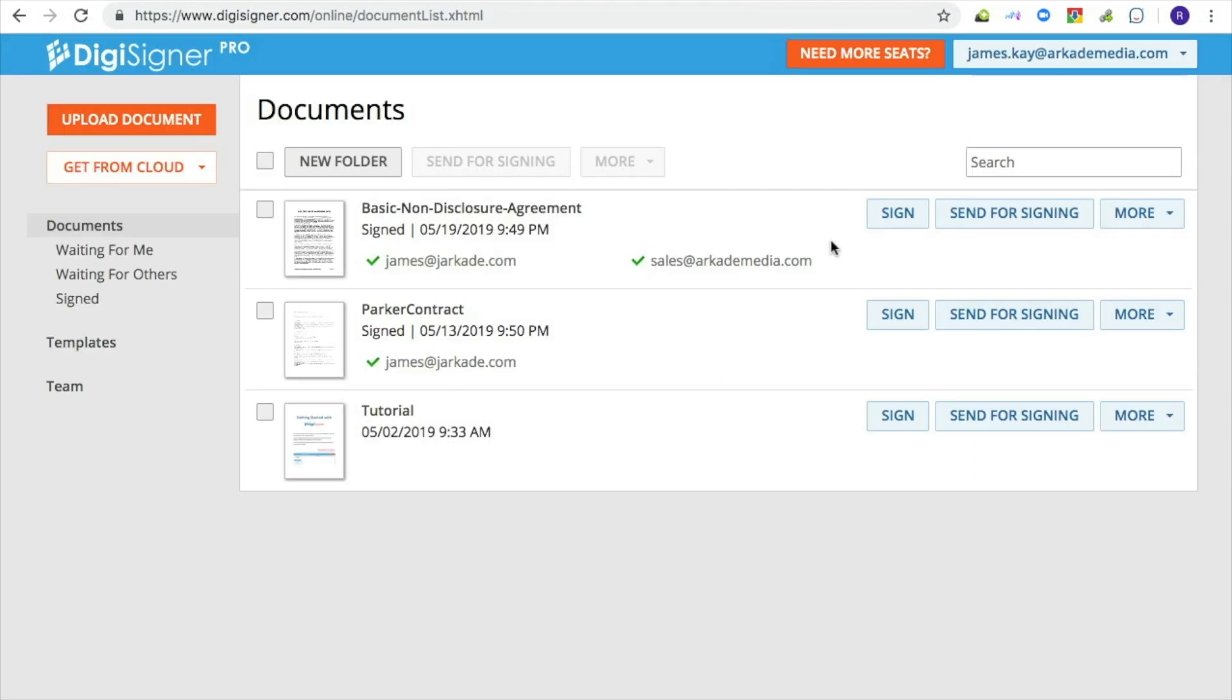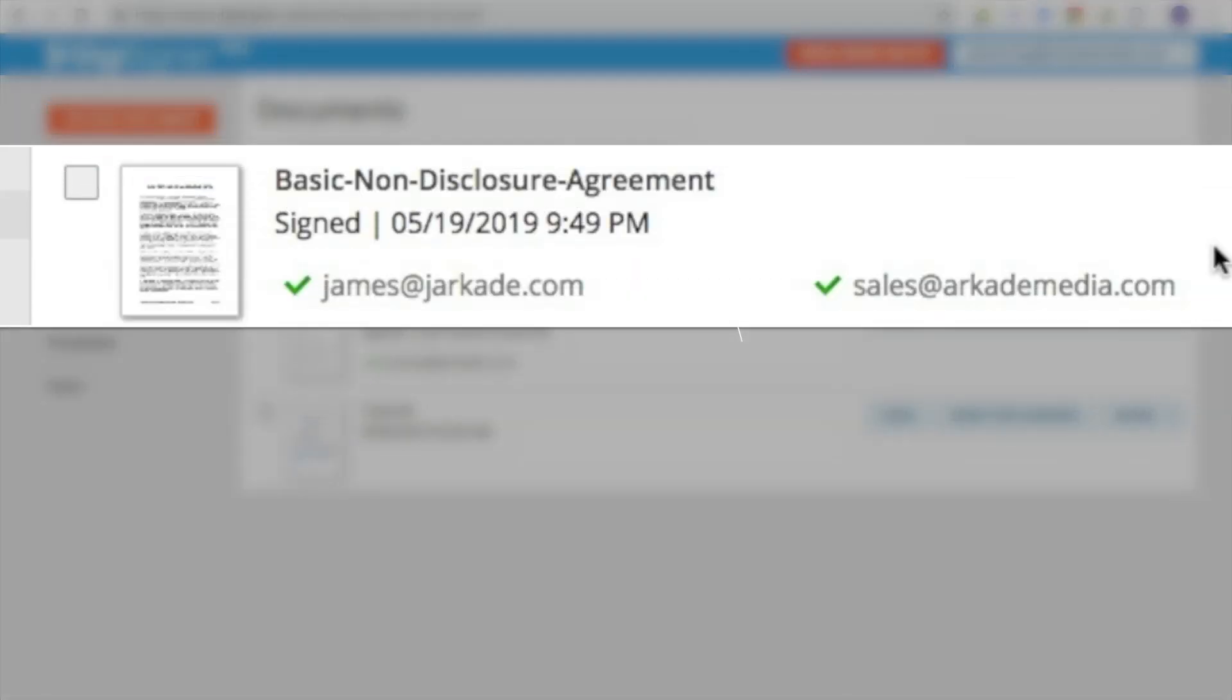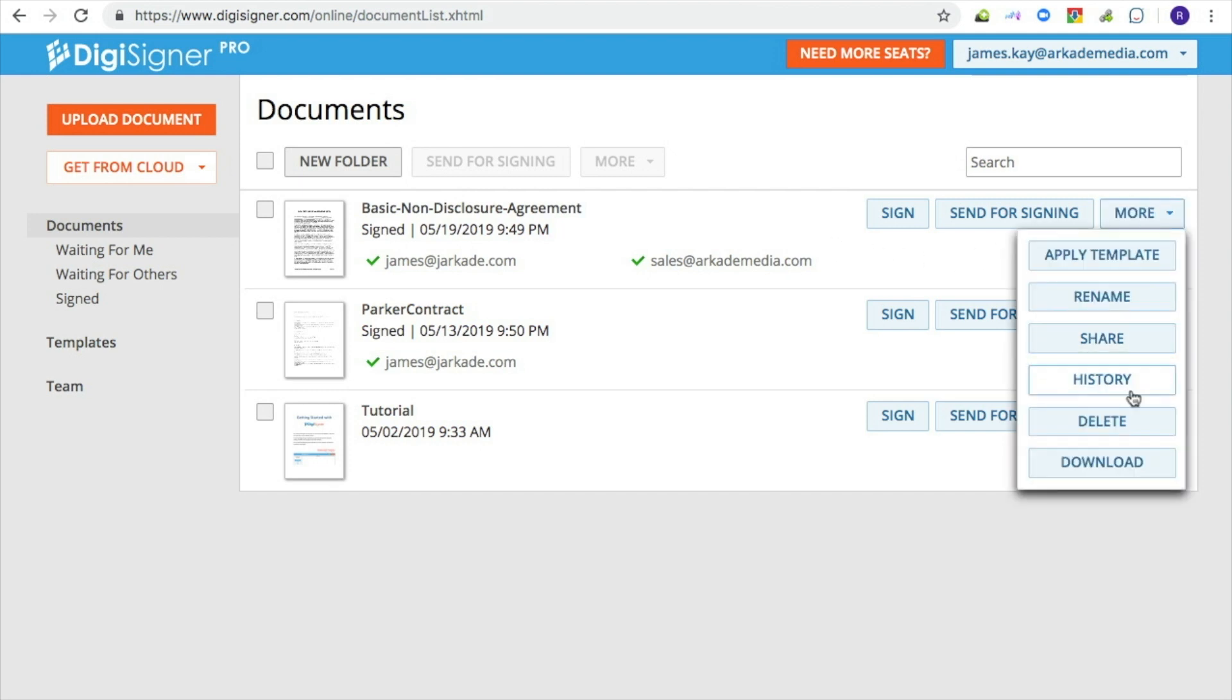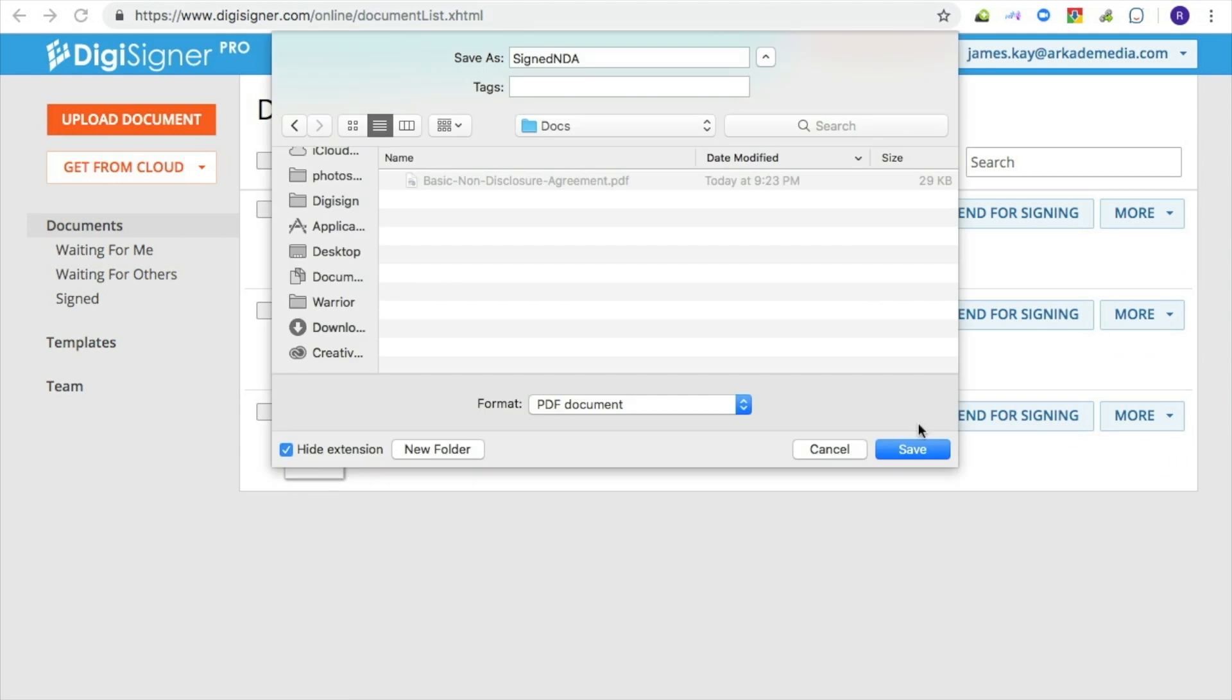In your account, you will notice that the icon has changed to the green check mark, meaning that the document was successfully signed. The document status will also change to signed. You could always download the completed document from your account using the download button.